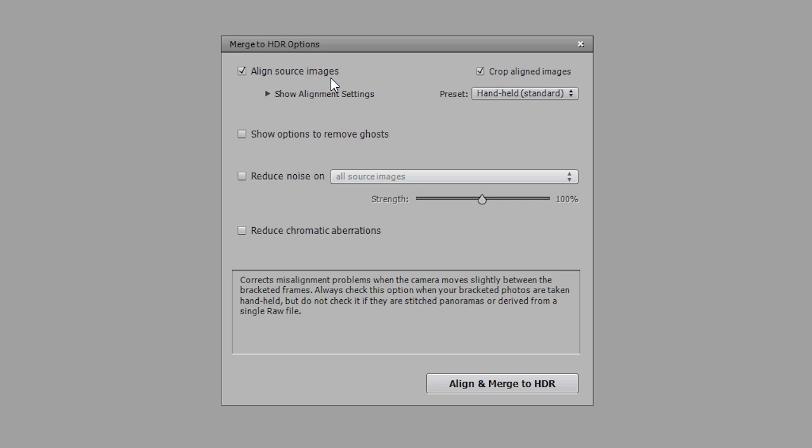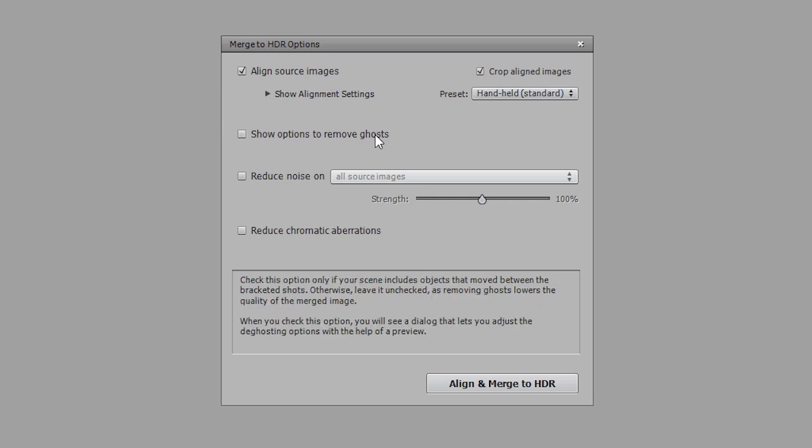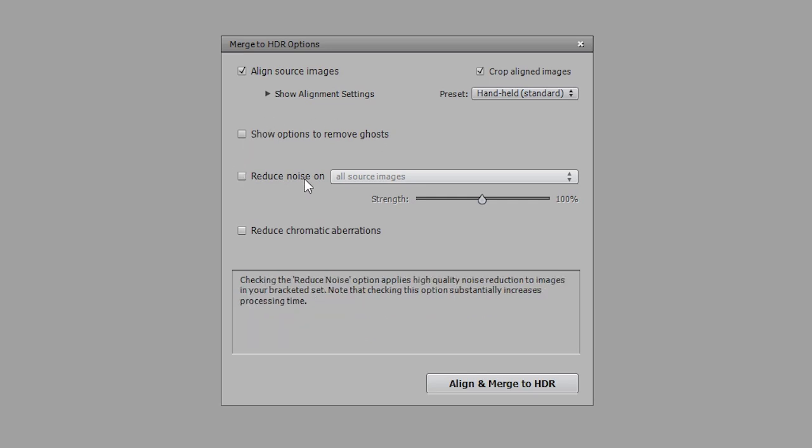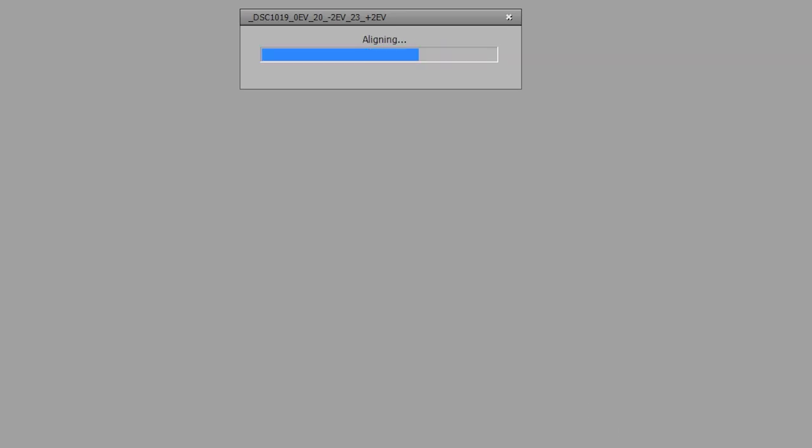If your scene includes moving objects or people, check the Show Options to Remove Ghosts box. If the files you loaded were RAW files, check the Reduce Noise option. You may also check this option with JPEG files if needed. Click on Align and Merge to HDR.